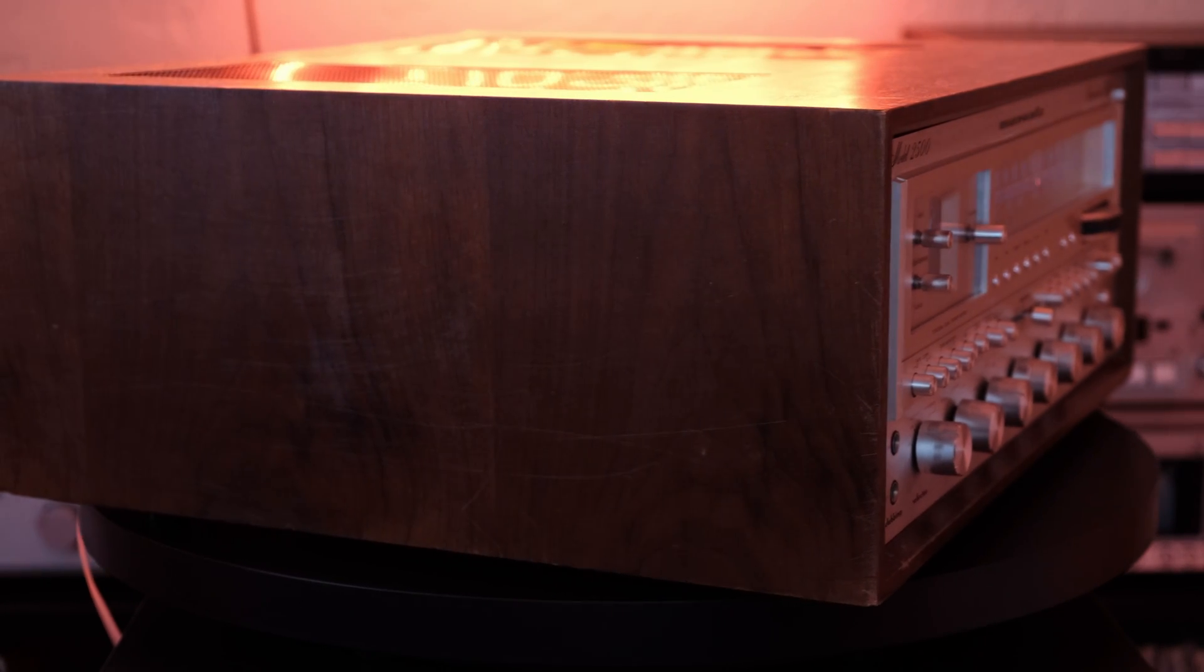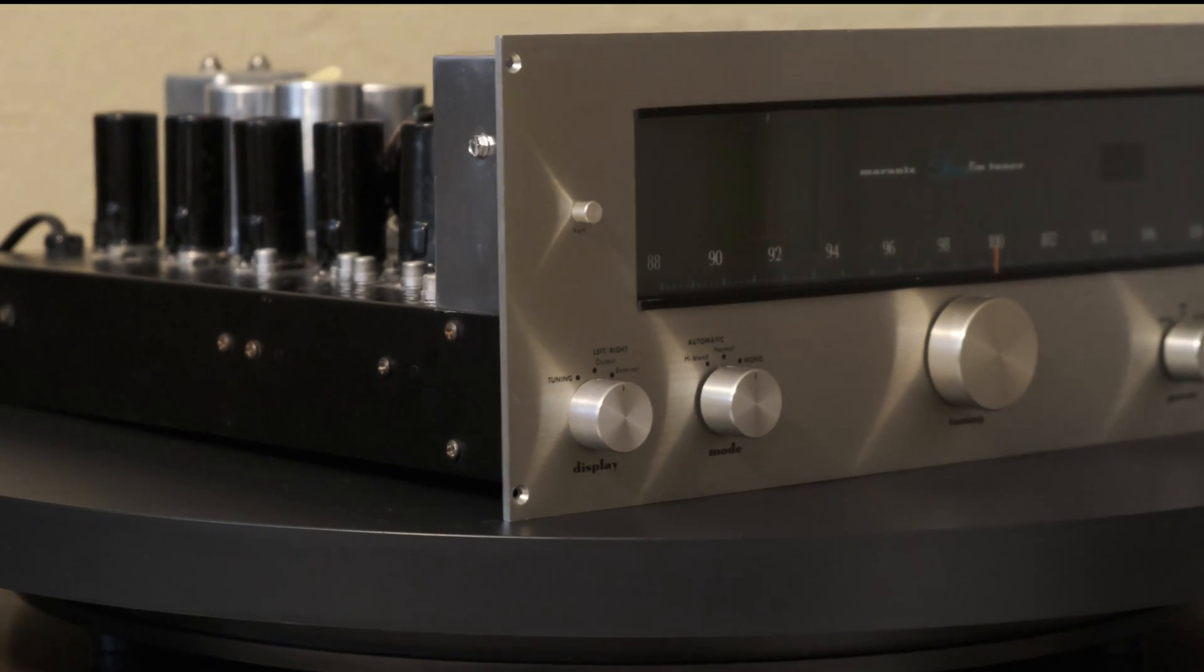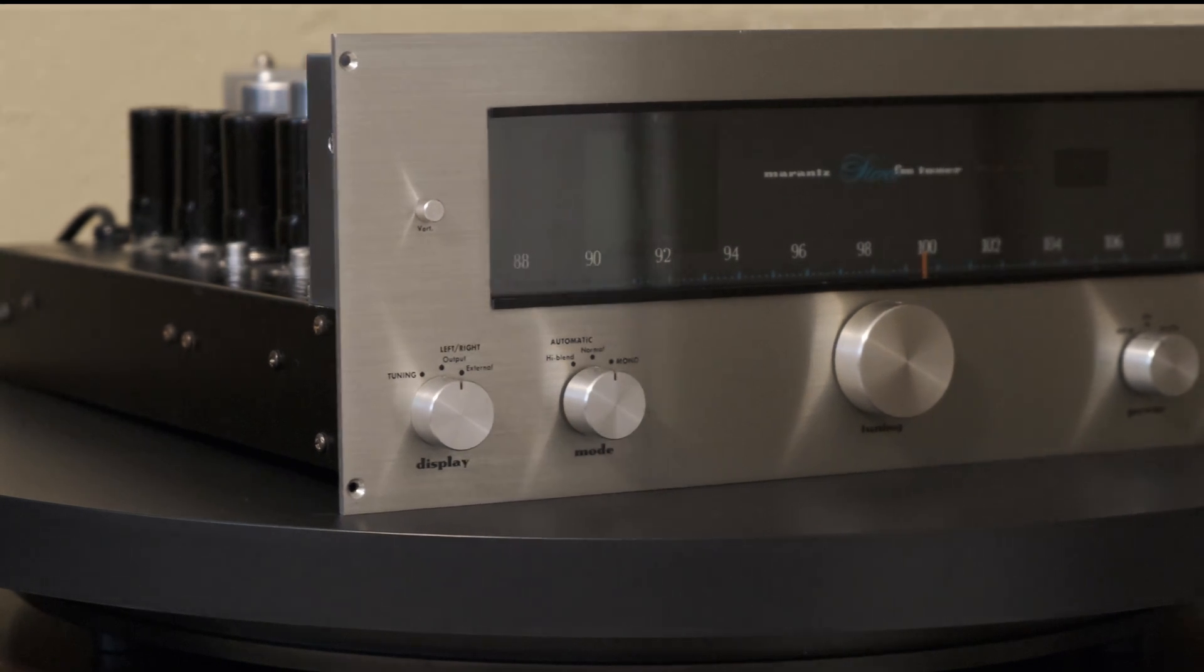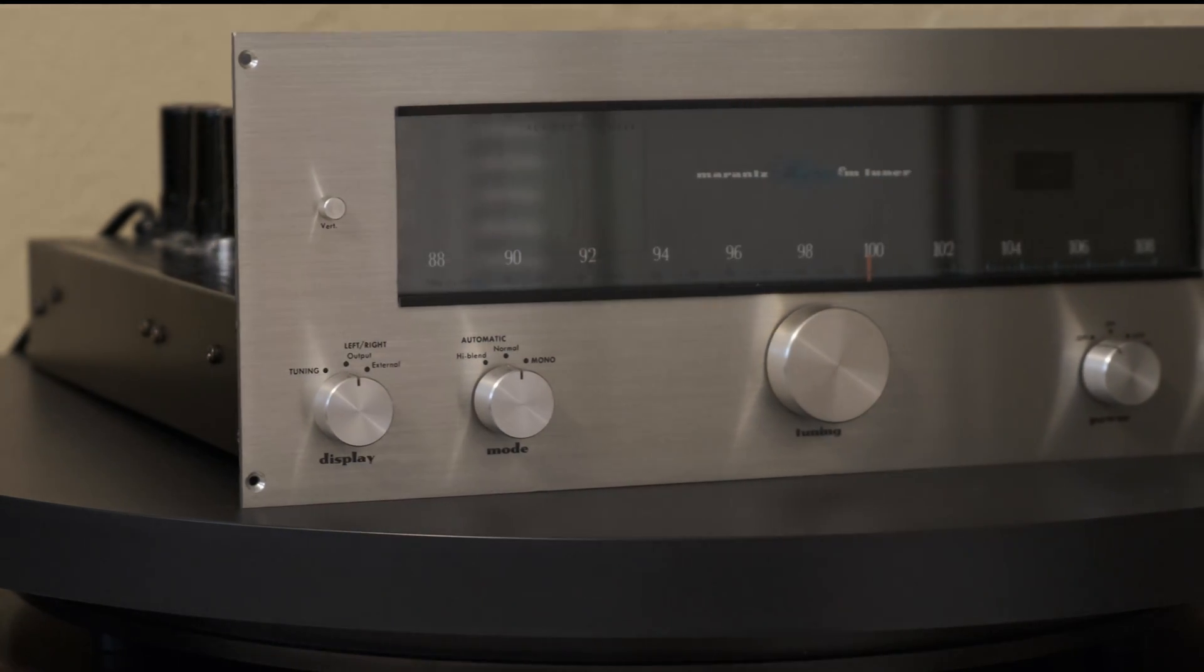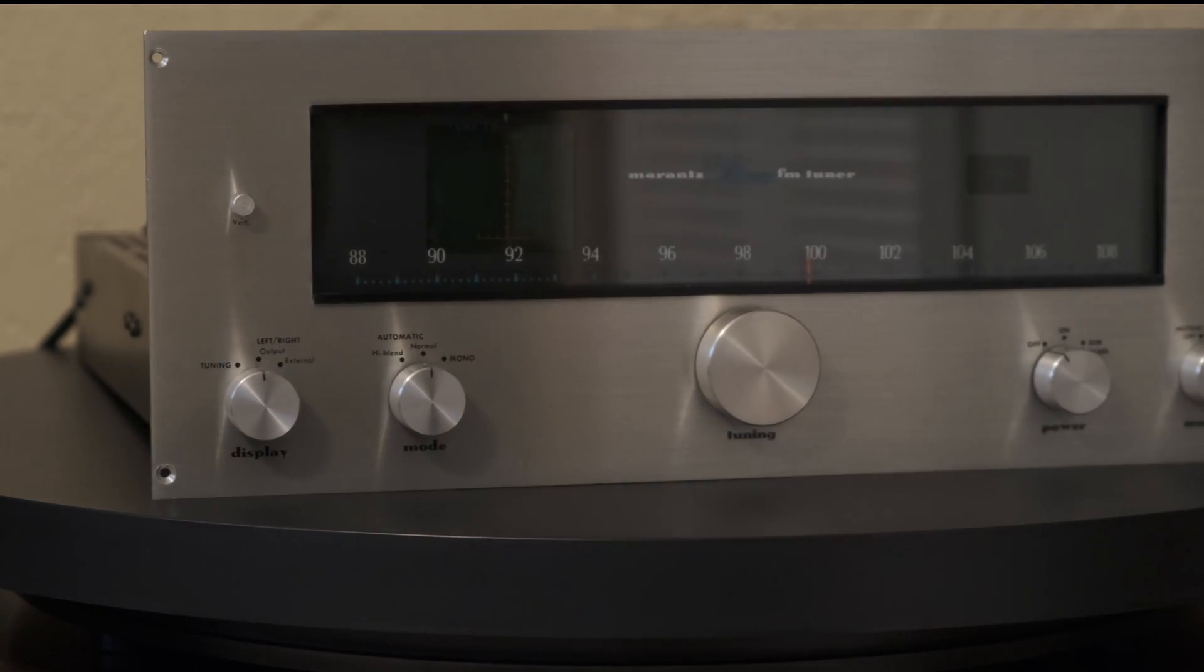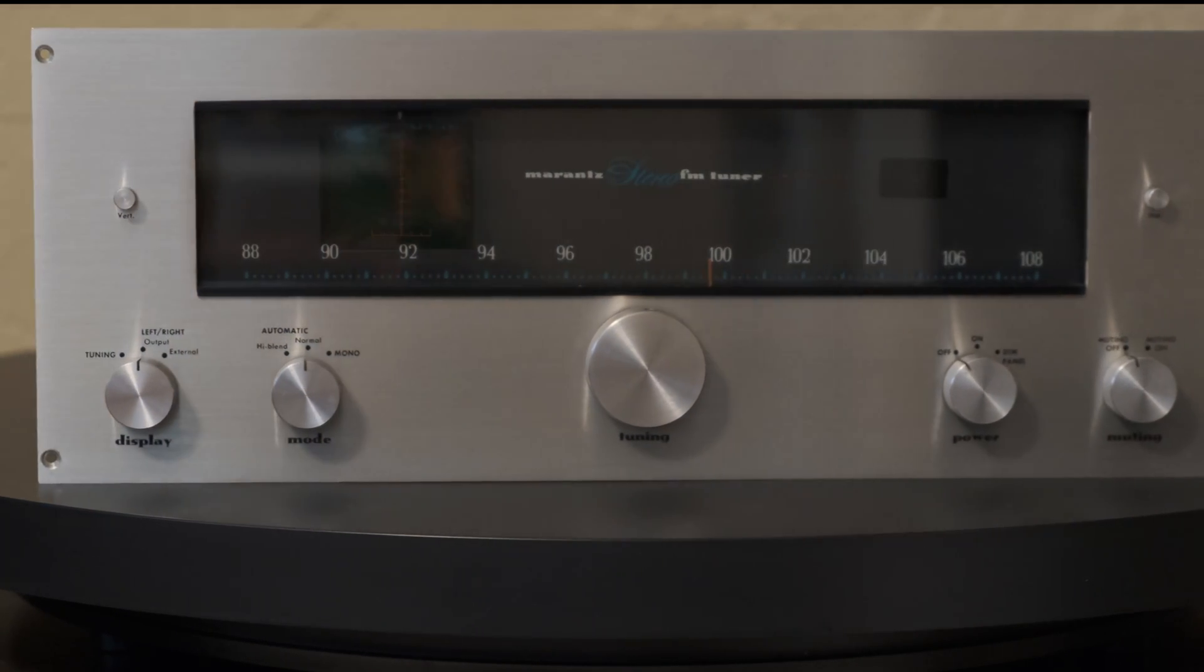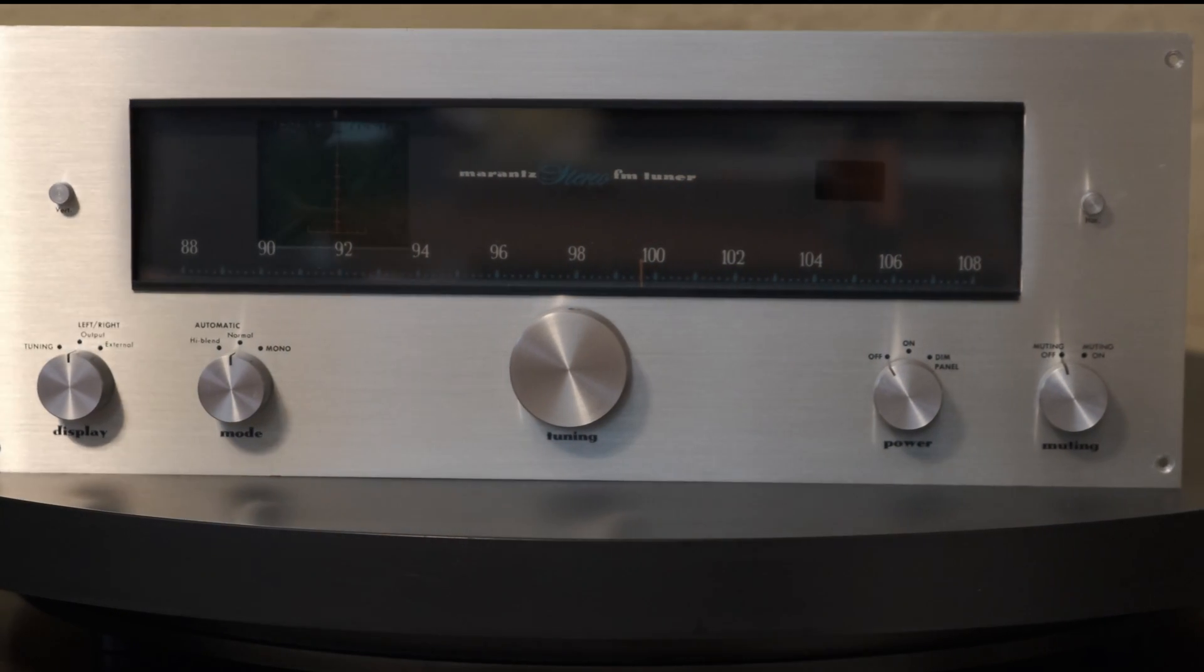The same goes for my Marantz 10B tuner, which is a vacuum tube piece of equipment. It would be sitting on a shelf never to operate again without those manuals that I was able to get from HiFiEngine.com.